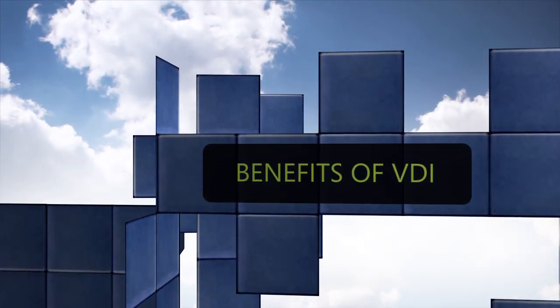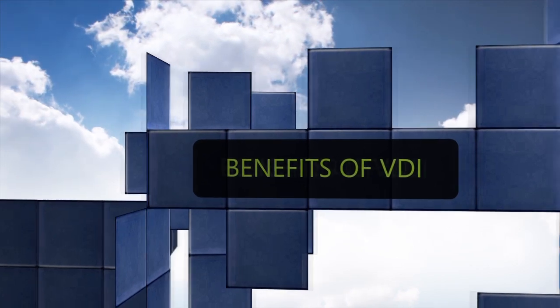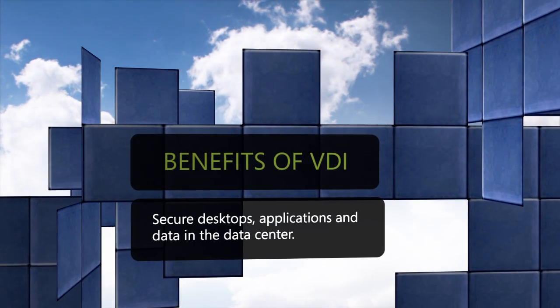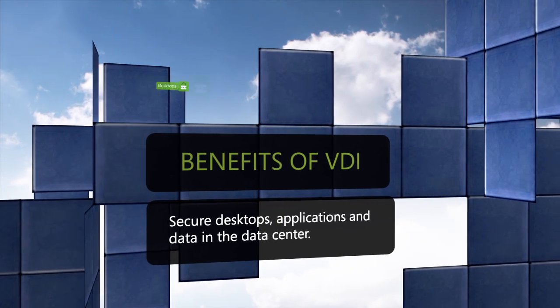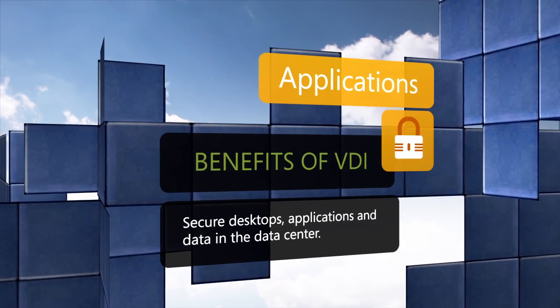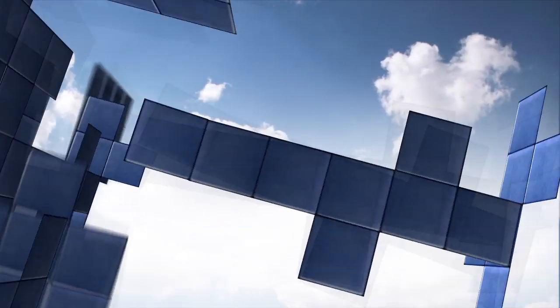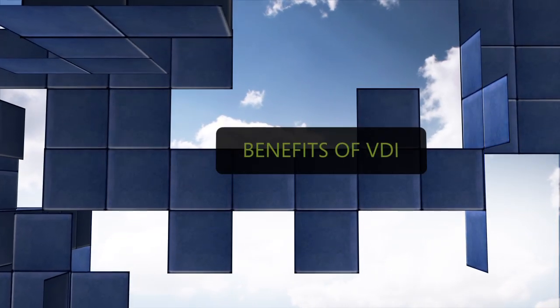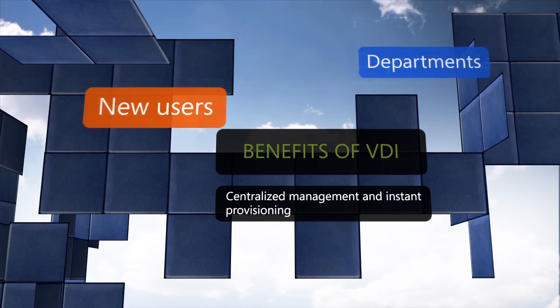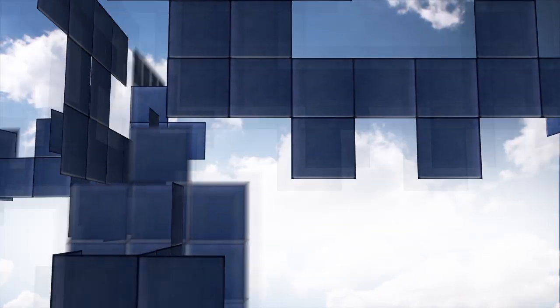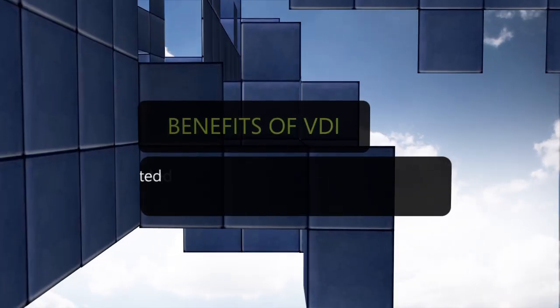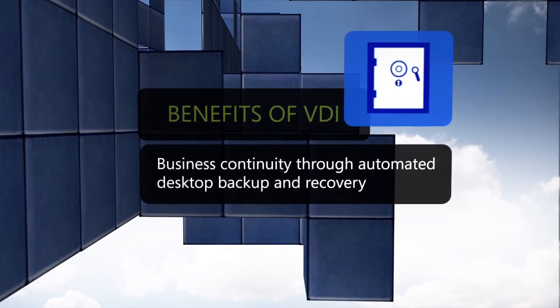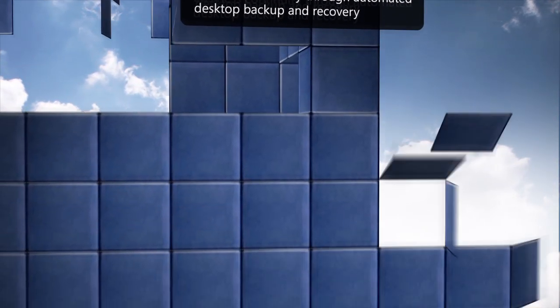In use cases such as these, VDI can provide significant benefits, such as delivering a secure desktop to virtually any connected device, centralized management and instant provisioning of desktops to new users, departments, or offices, and minimizing disruption due to hardware failures through automated desktop backup and recovery.